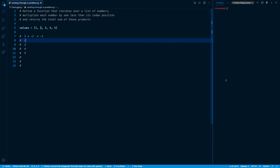On my second iteration, my value is two. The index is one — it is the second item in the list. One less than the index is one minus one, which gives me zero. So two times zero is going to be zero.